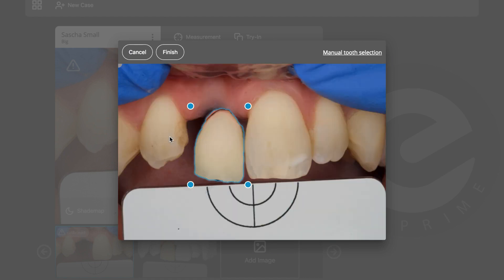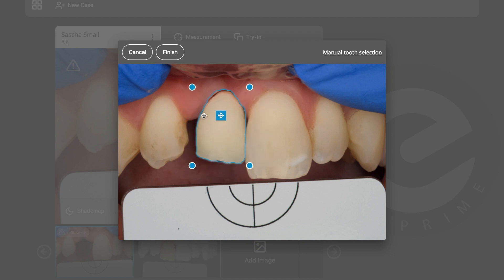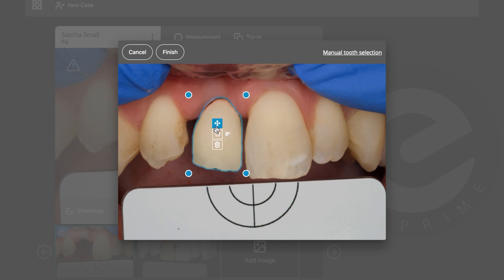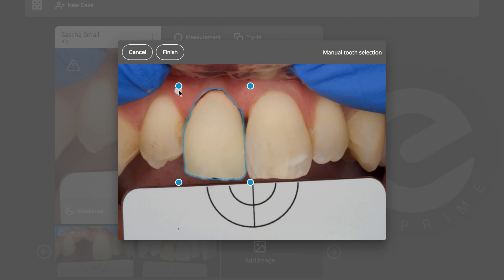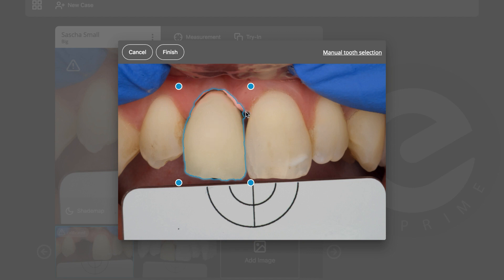It will automatically cut the tooth from the model. I can move the picture around with the first button, rotate the tooth if needed, delete it, or make it bigger. I can also rotate it back, extend the area, or delete it. Once I'm happy with the position, I'll click Finish.